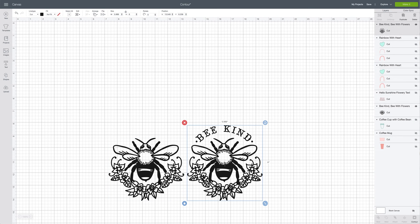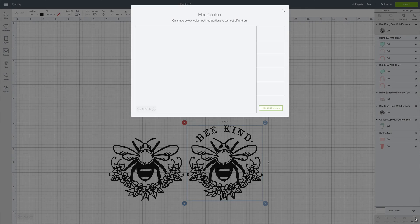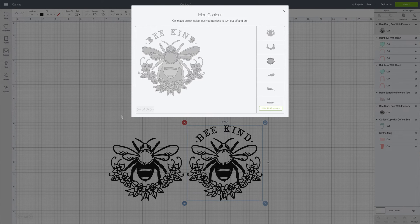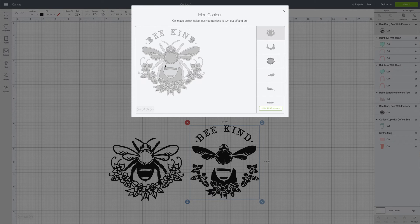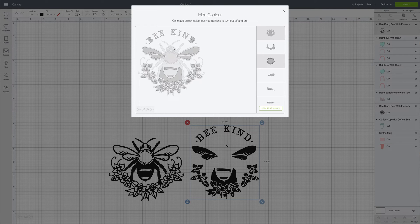Then we're going to click the second copy and do the exact opposite — we're actually going to remove the bee and the little floral arrangement. Go ahead and click the contour button, reduce the size so we can see what we're working with, and then start removing the pieces we're not going to need. This can take a little bit of time and that's just fine.